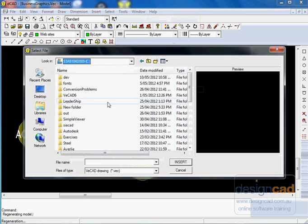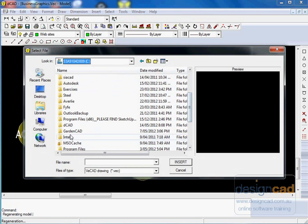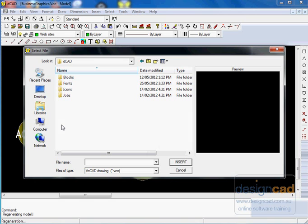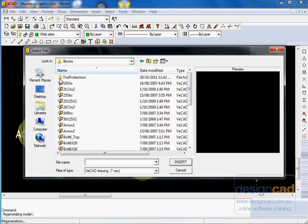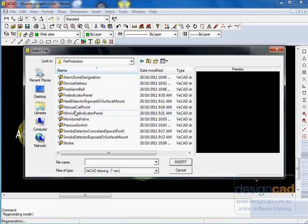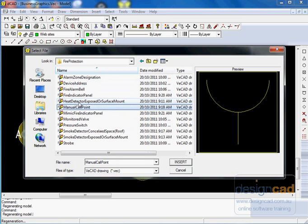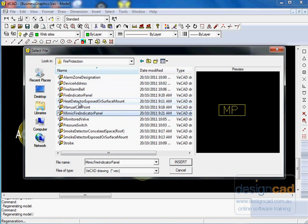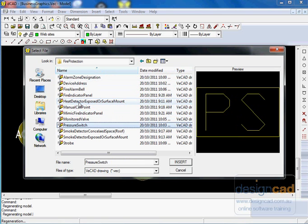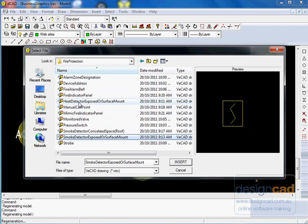I'll go into the DCAD library, into Blocks, and I'll go into Fire Protection, and just click on one of these, and with the down arrow of the keyboard you can just scroll through the symbols that are in your particular symbol library.